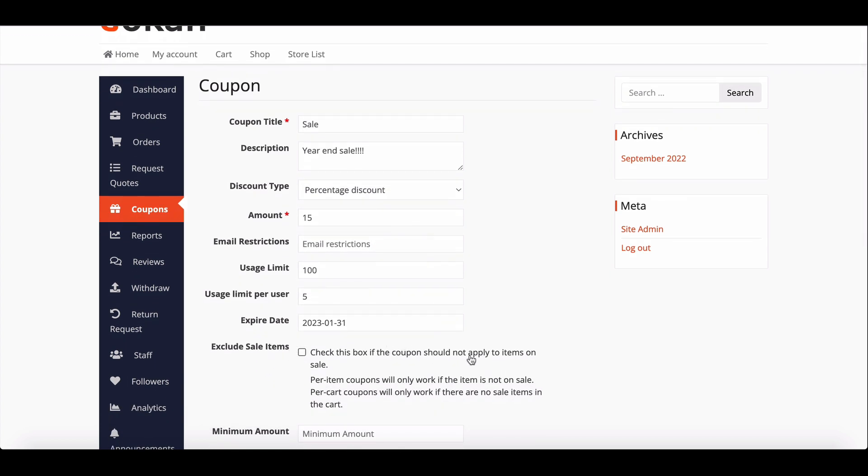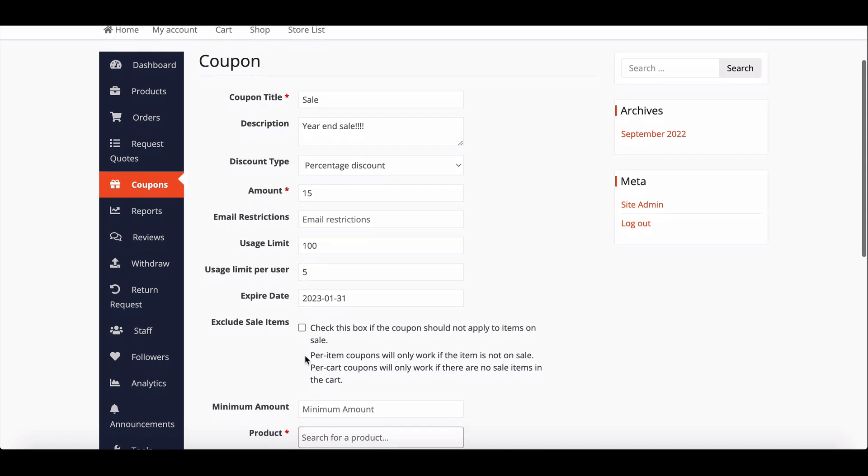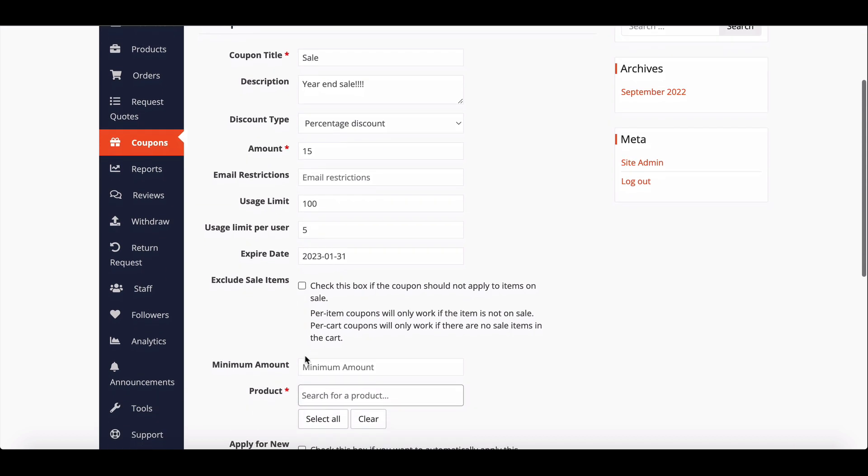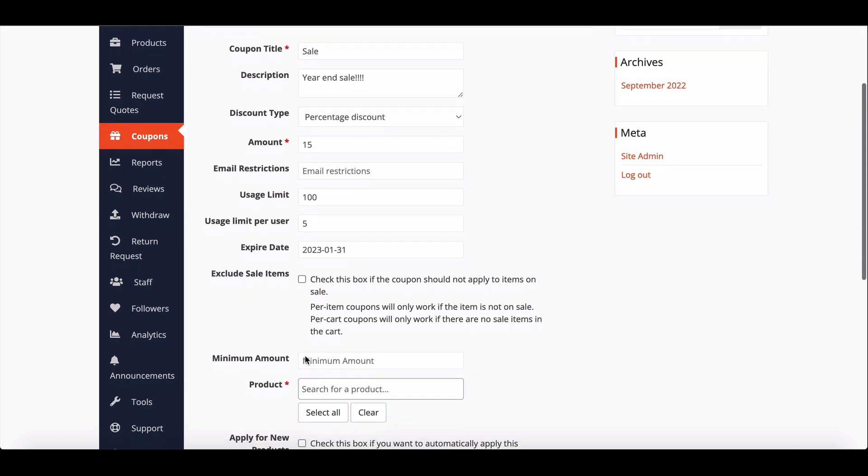Vendors can select this checkbox if they want to remove sale items from the coupon offer. Select the minimum amount of order for a customer to apply for the coupon.